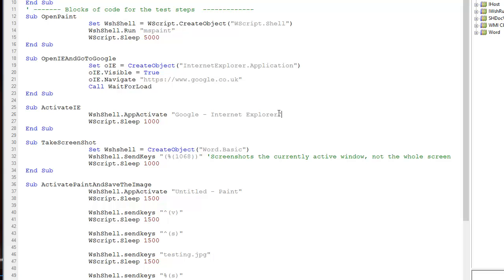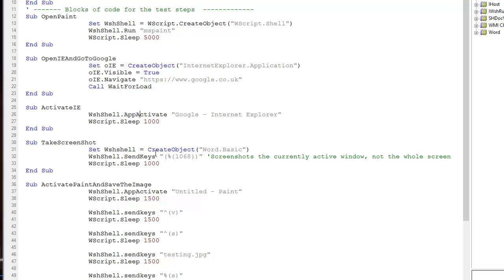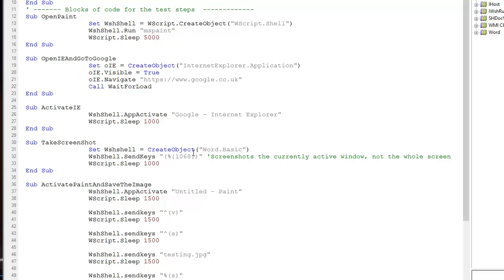We've opened Paint, opened IE and gone to Google, and made IE the active application—it's in front of everything. We then take a screenshot by using SendKeys with this code.